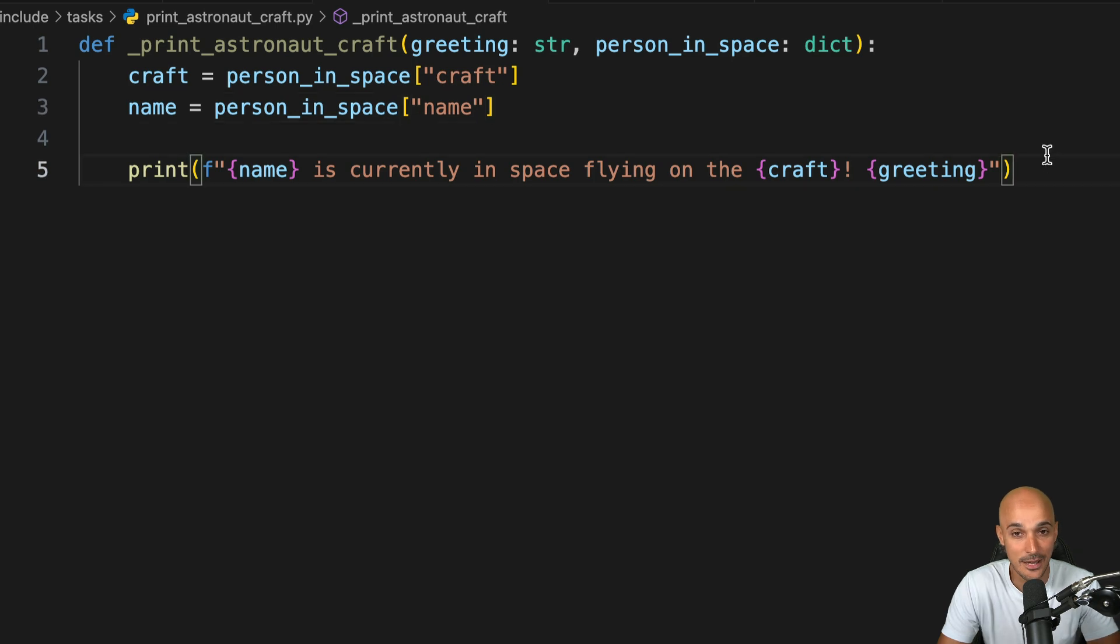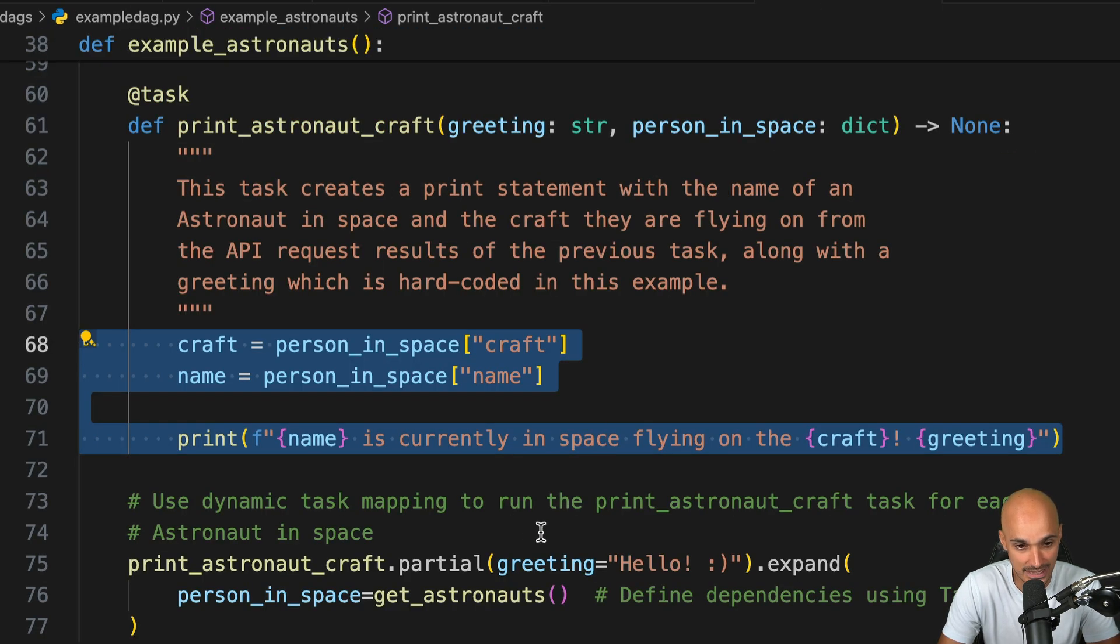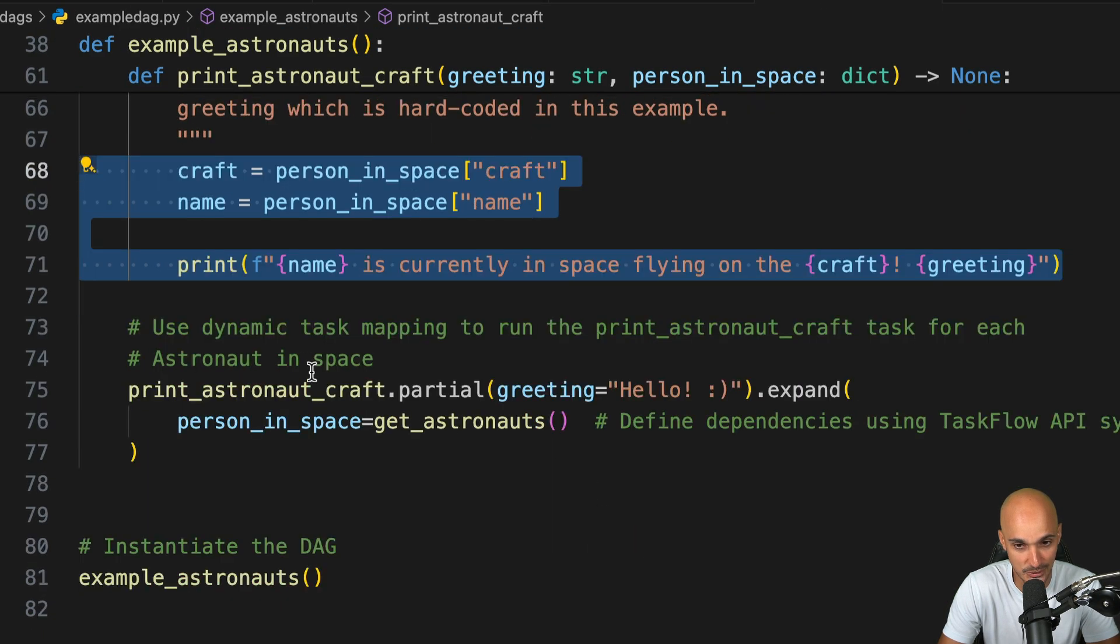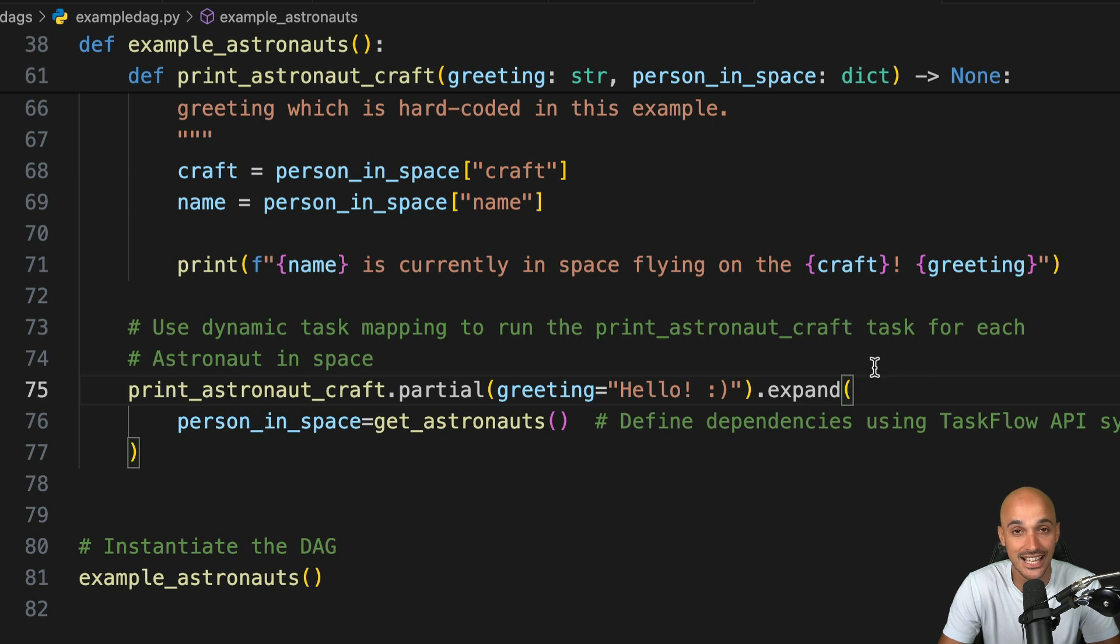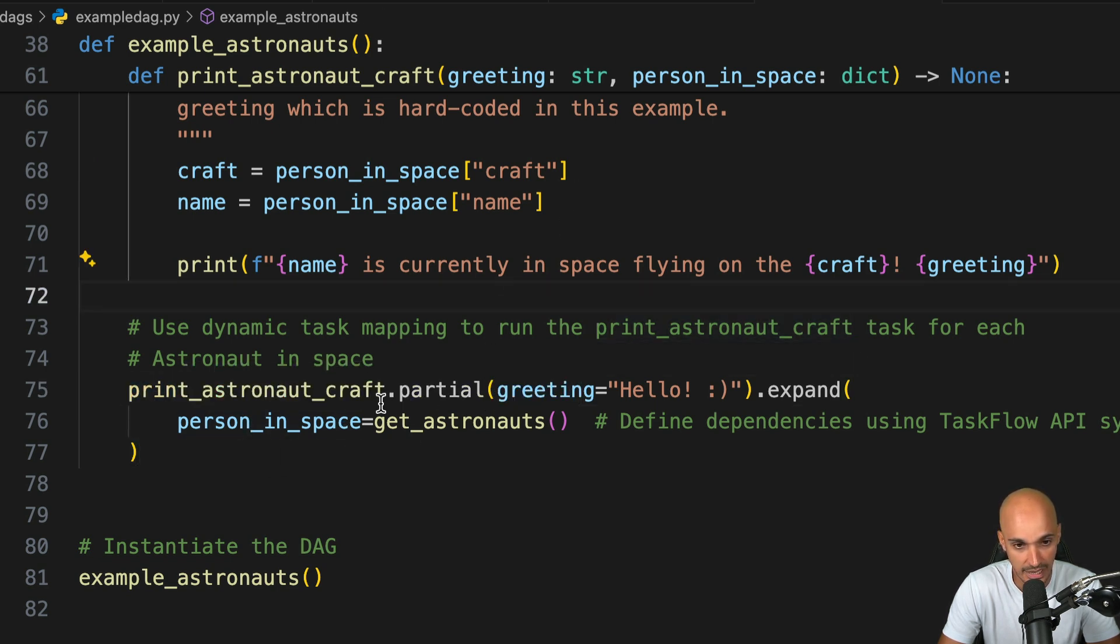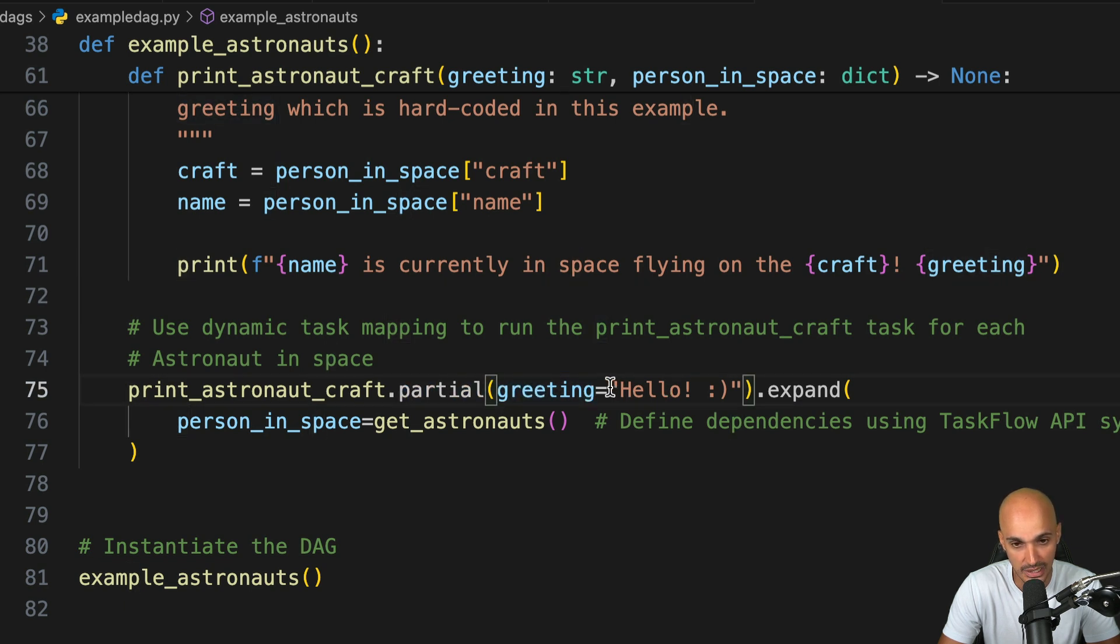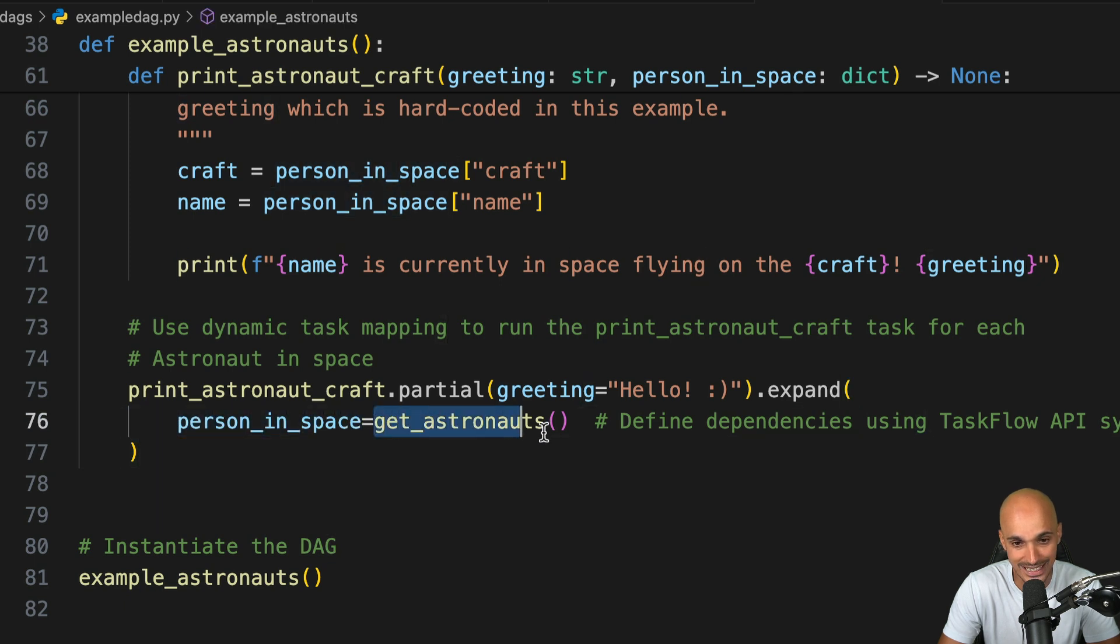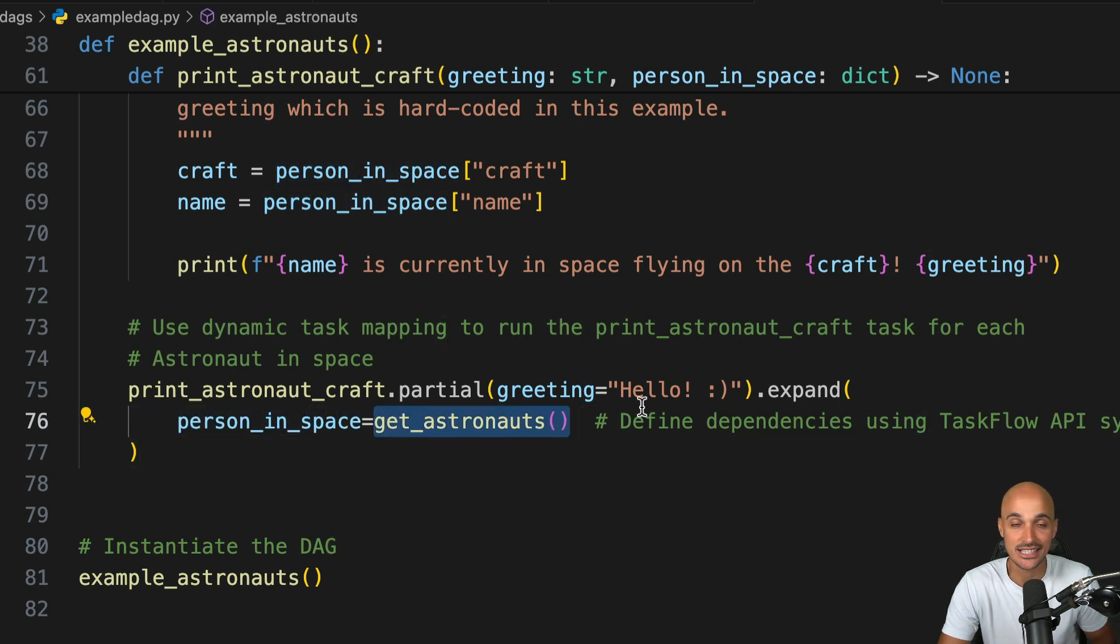The last step is to use dynamic task mapping to run the print_astronaut_craft task for each astronaut in space. For that, we need to use print_astronaut_craft and then partial with the following parameter and this value, then expand with this parameter and call get_astronauts. So the question is, how do we do that in YAML?